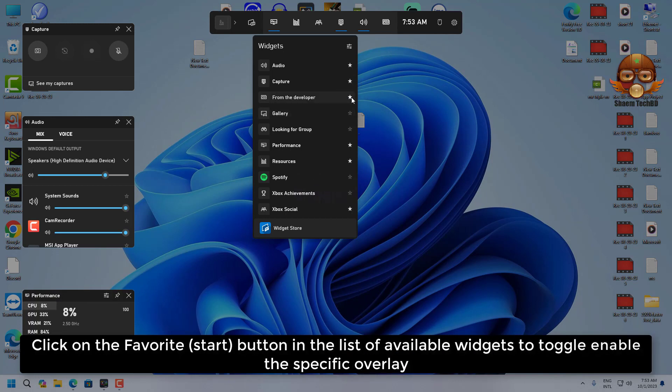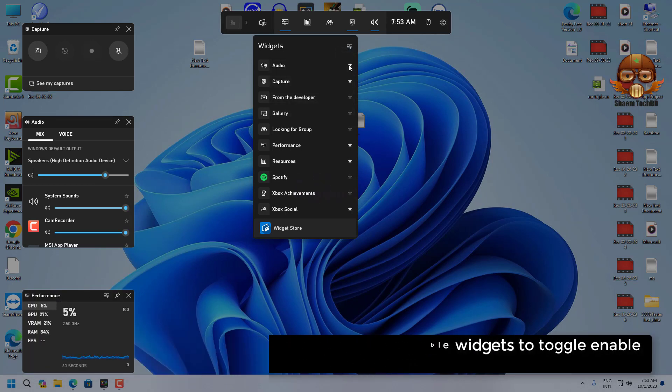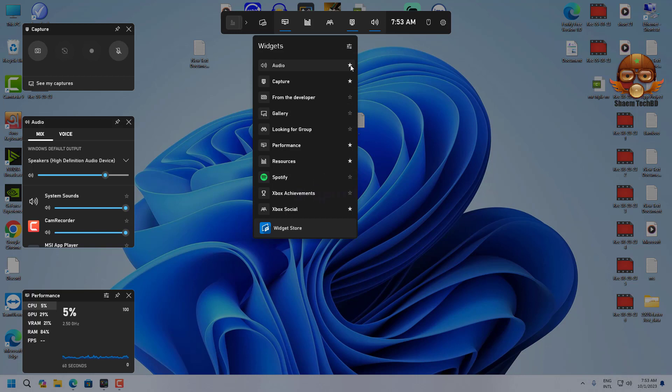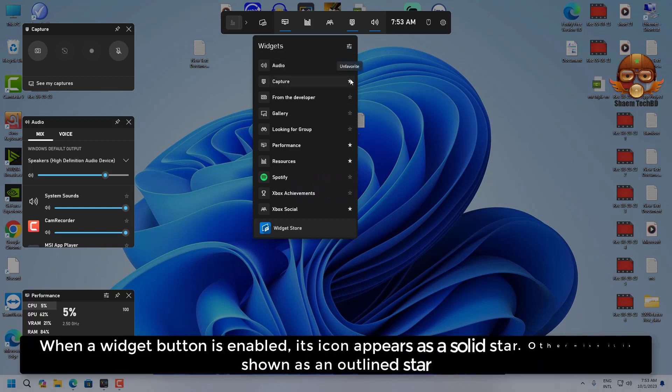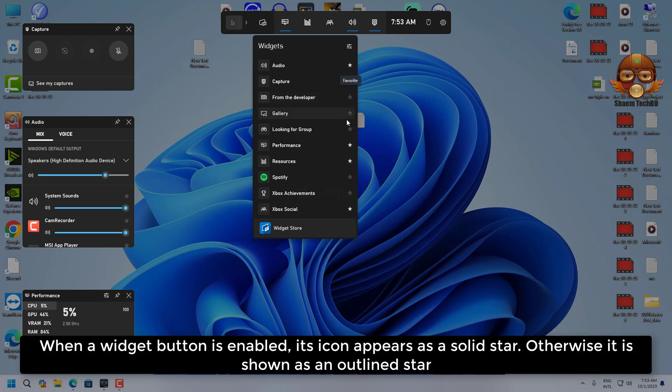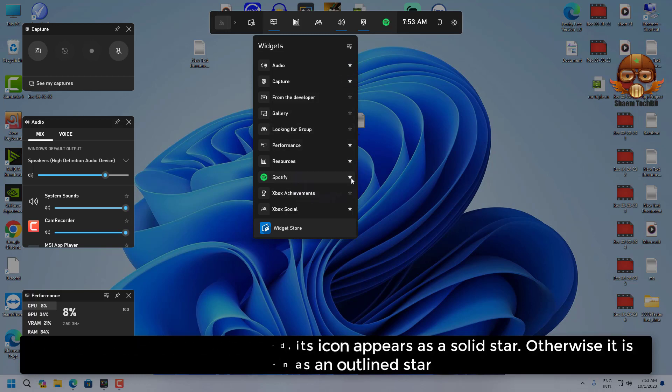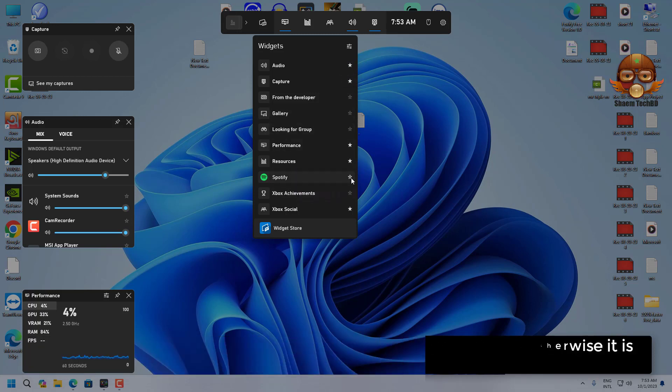In the list of available widgets, toggle to enable the specific overlay. When a widget button is enabled, its icon appears as a solid star. Otherwise it is shown as an outline star.